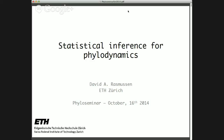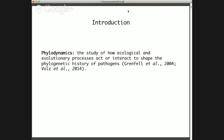The term phylodynamics has been thrown around rather loosely in a number of different fields. I would agree with most other authors in the field who said that phylodynamics is the study of how ecological and evolutionary processes act or interact to shape the phylogenetic history of pathogens. But I think it defines the field rather narrowly. I would say phylodynamics is the study of how the natural history of a population of organisms, including ecological and evolutionary processes, shapes its phylogenetic history for any organism or population.